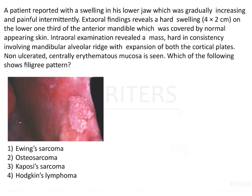A patient reported with a swelling in his lower jaw which was gradually increasing and painful intermittently. Extraoral findings revealed a hard swelling 4 by 2 centimeters on the lower one third of the anterior mandible, covered by normal appearing skin. Intraoral examination revealed a mass hard in consistency involving the mandibular alveolar ridge with expansion of both the cortical plates. Non-ulcerated, centrally erythematous mucosa was seen.